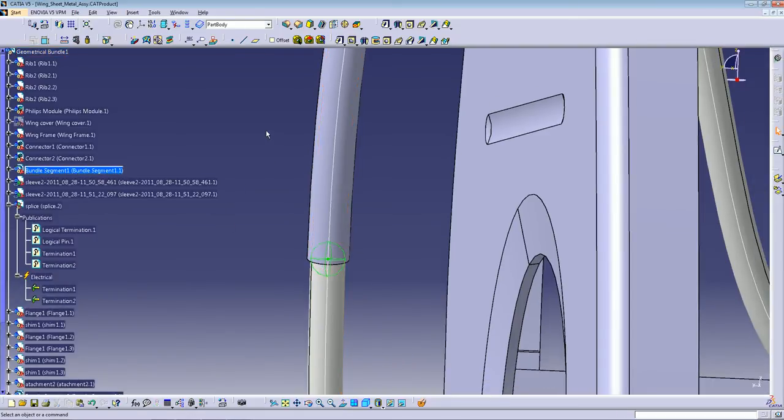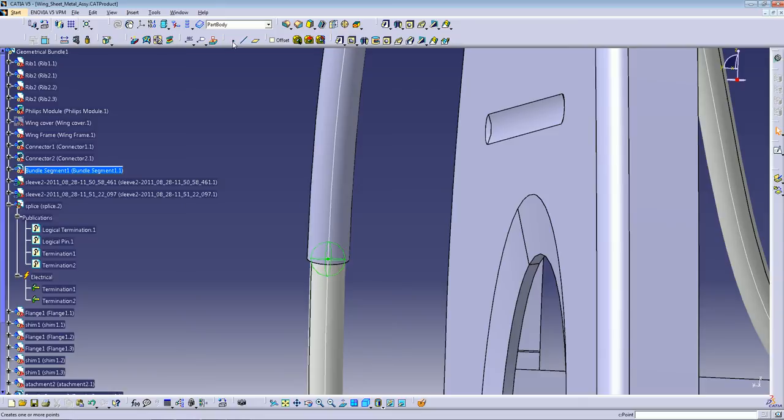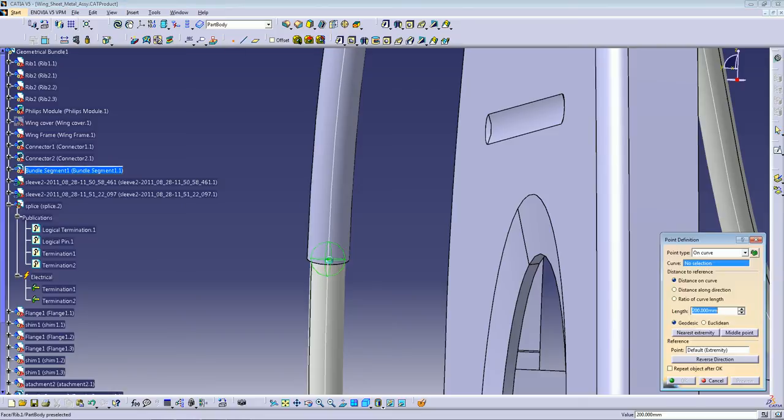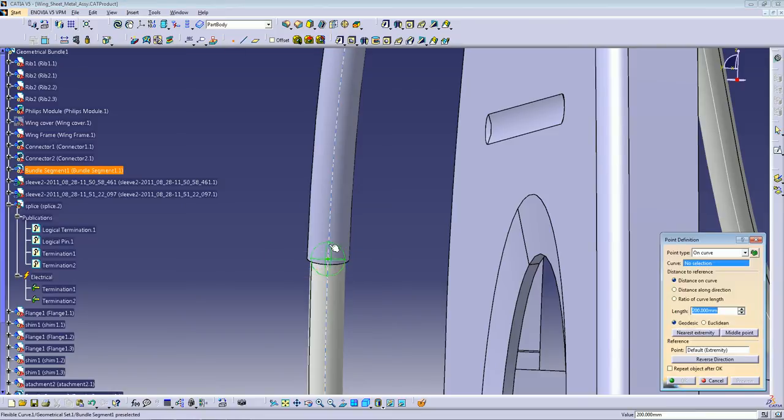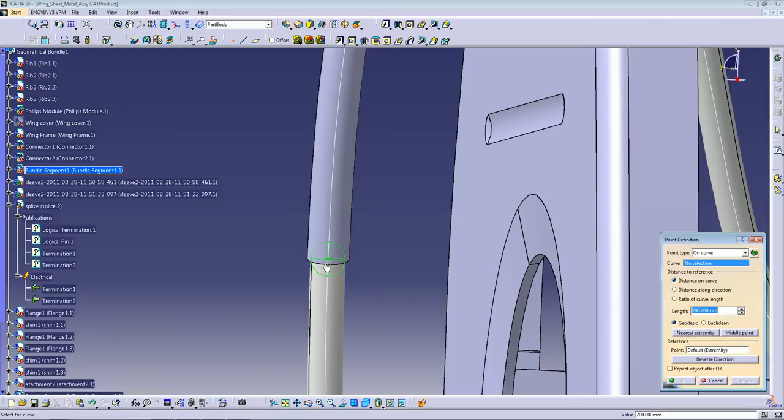is create the limit points for the splice. Because the splice cannot be on a curve or in a break point. So one way to do it: remember we gave the properties of 40mm to the splice. So this is going to be the center of the splice.